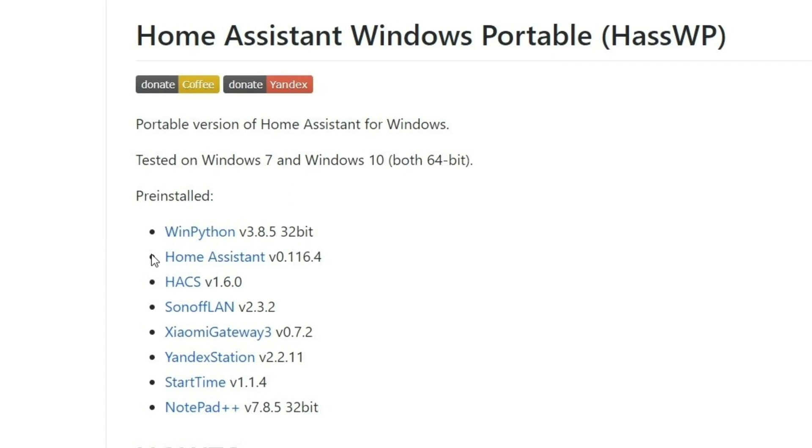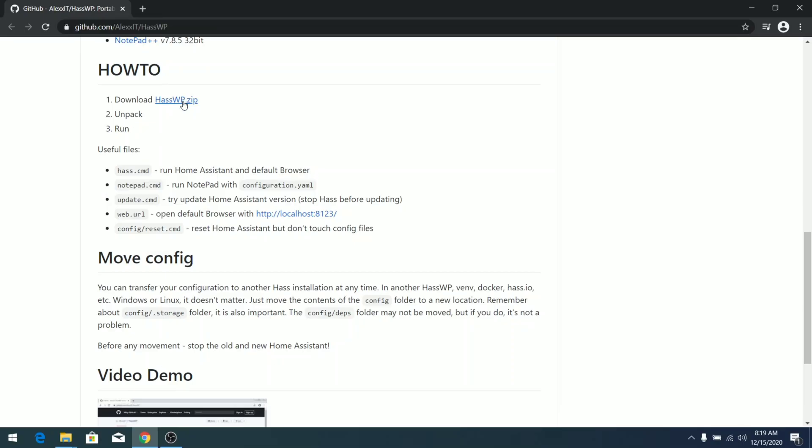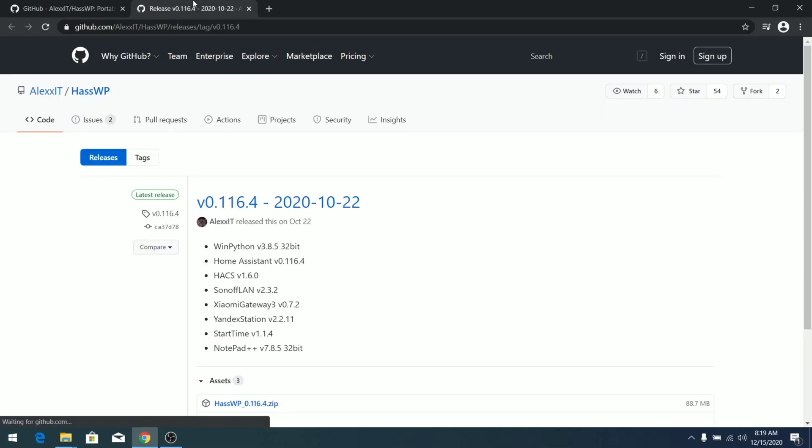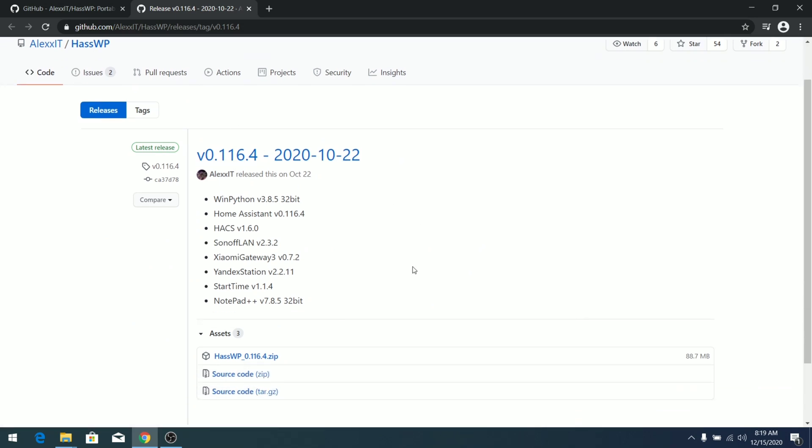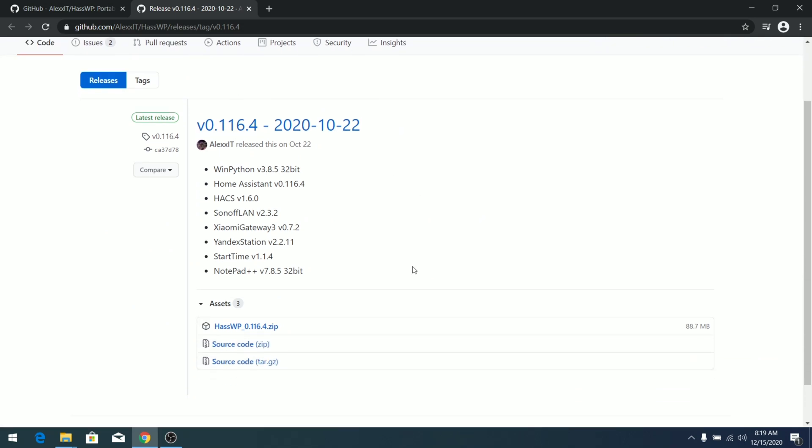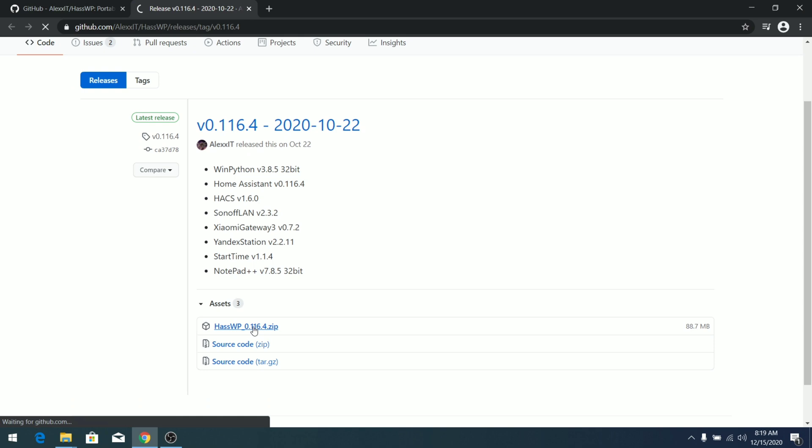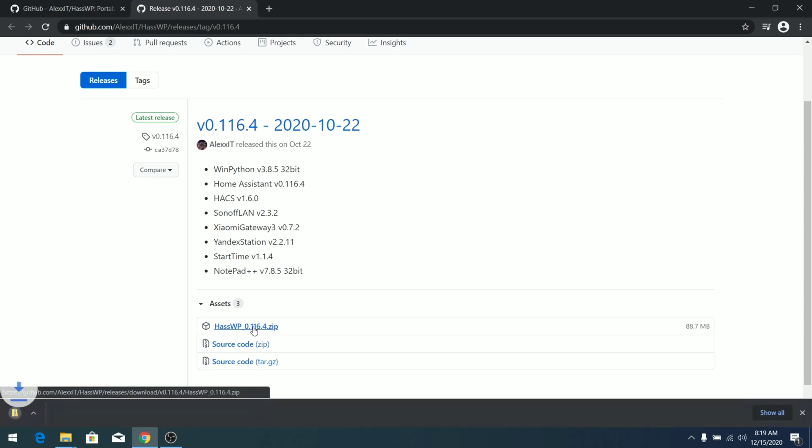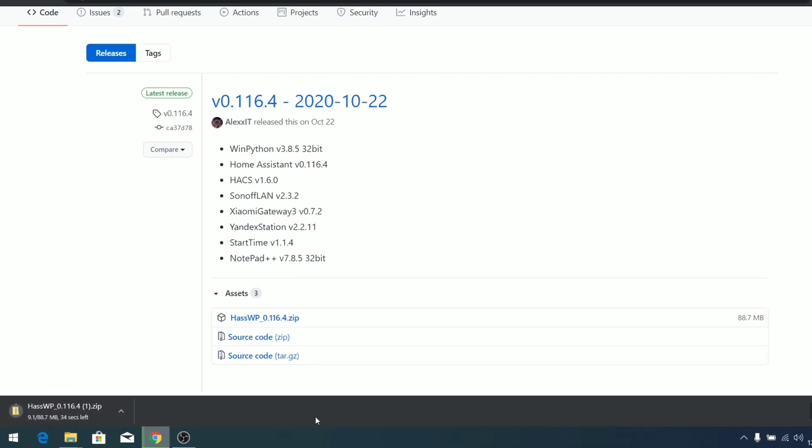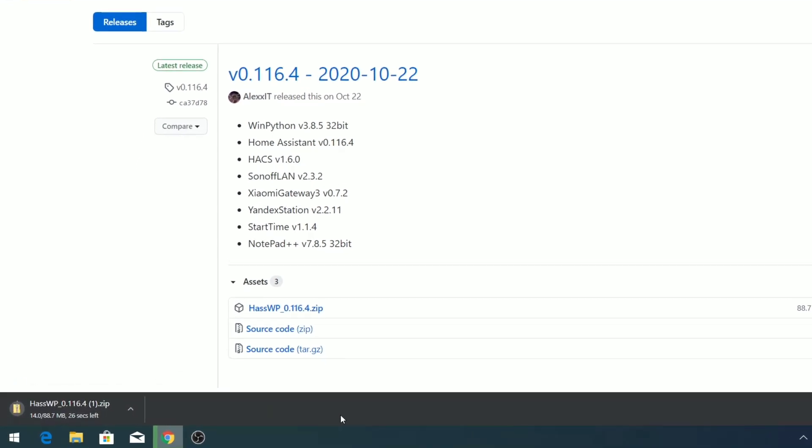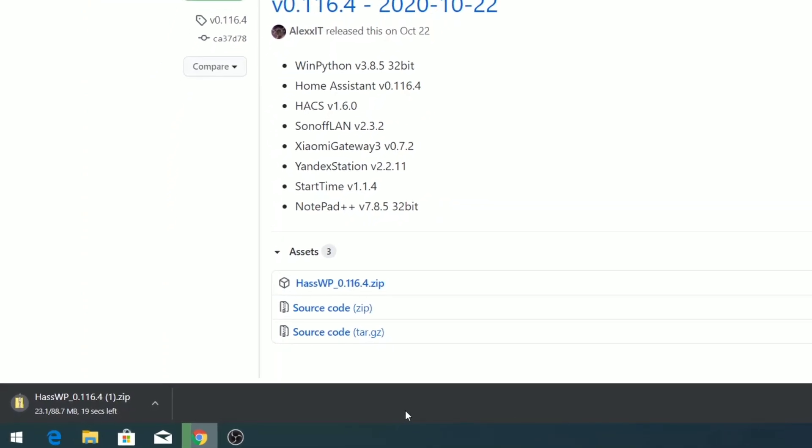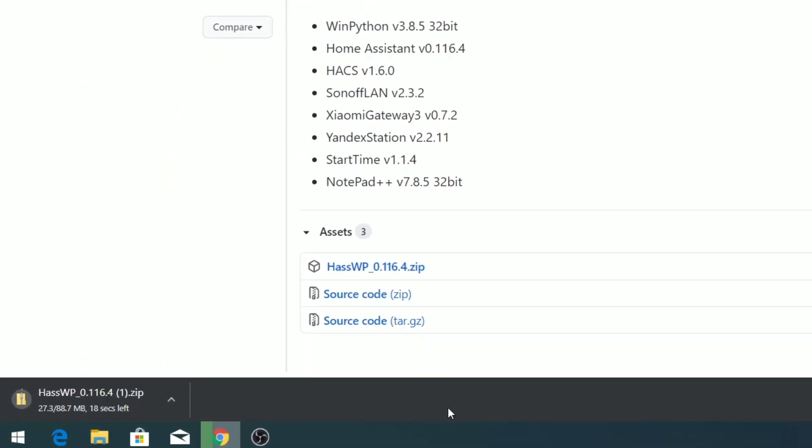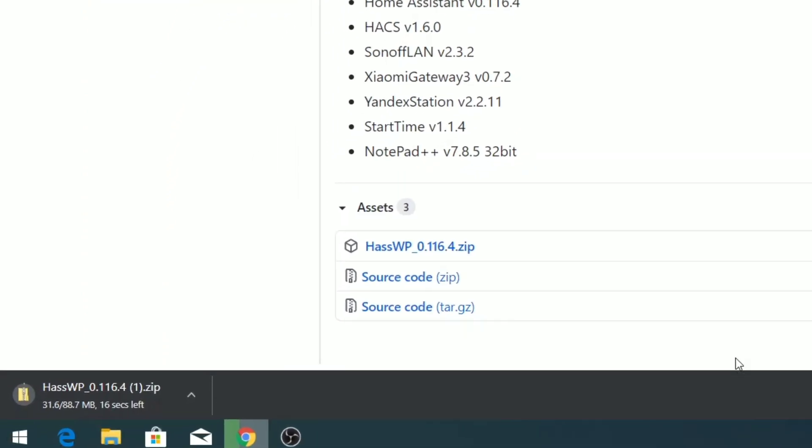The first step is click over here and download this hasWP.zip. All the credit goes to Alex IT for developing this code. Links are given in the description below. It's pretty minimalistic as you can see - 88.7 megabytes, oh my god that is just incredible.